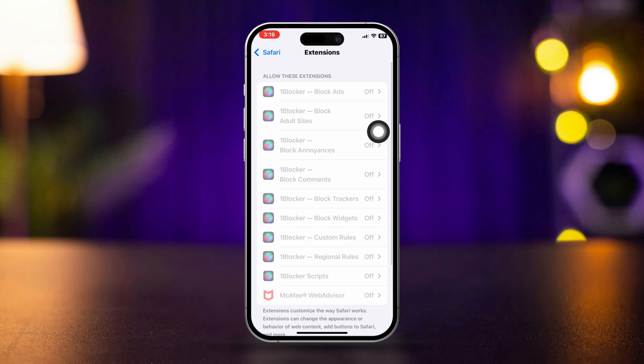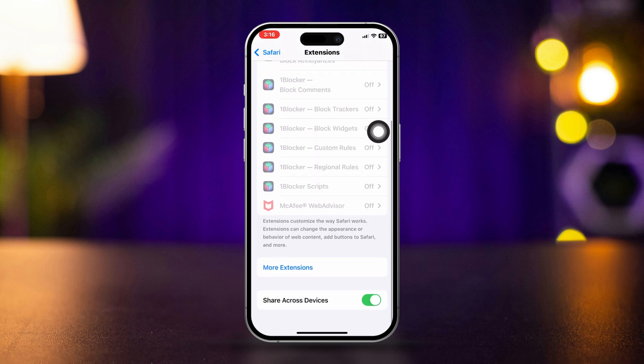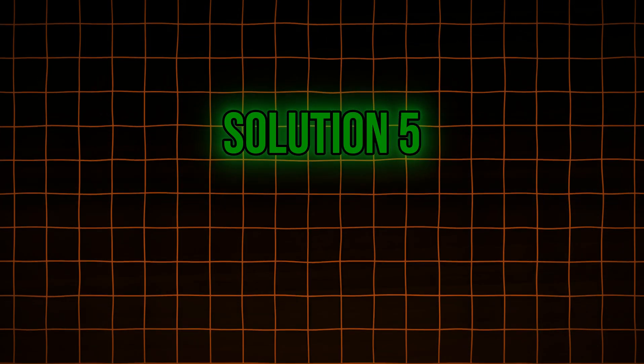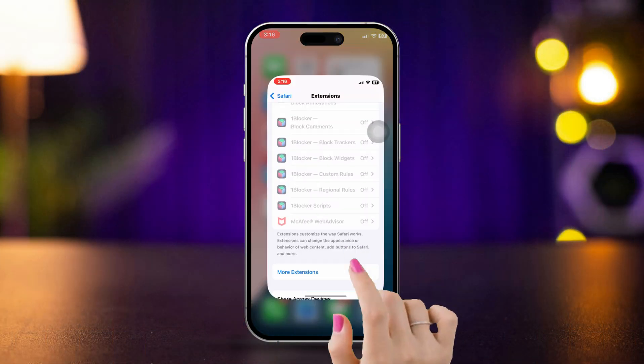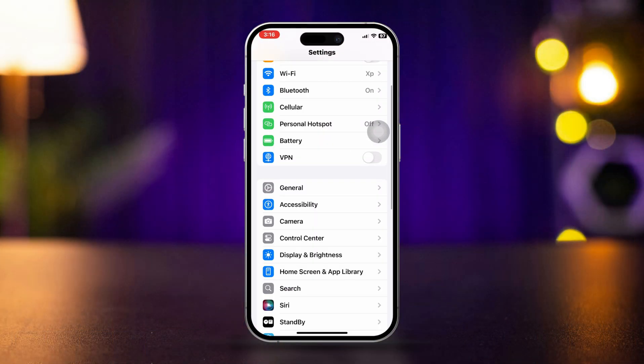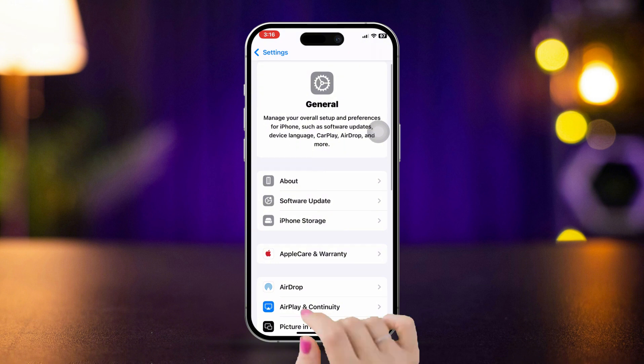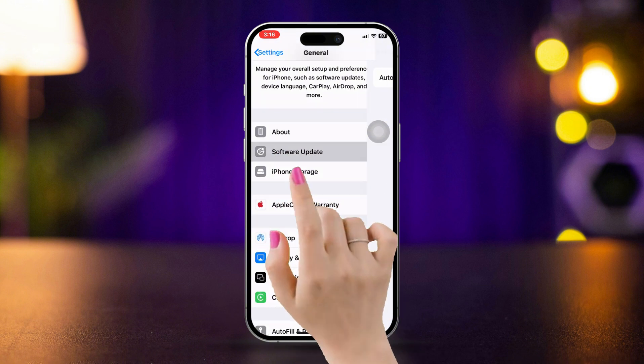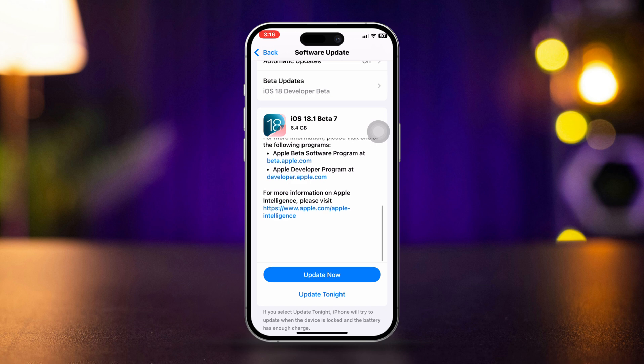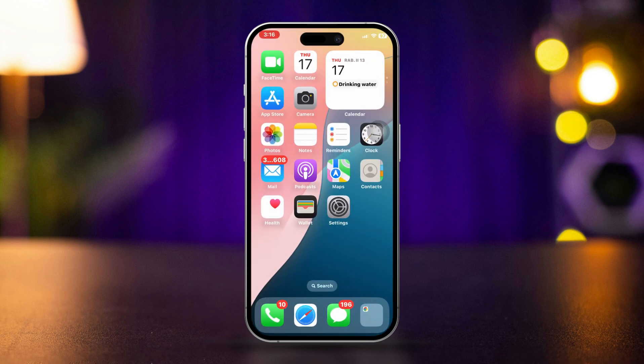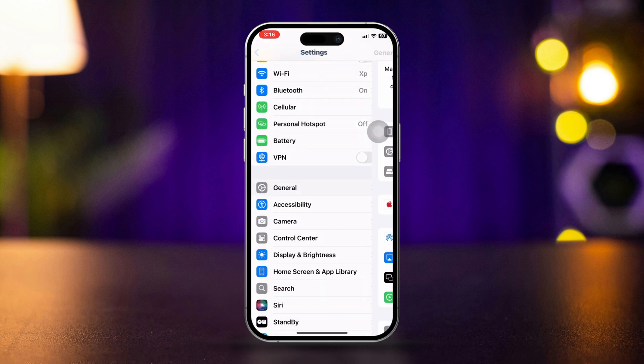Solution 5: Update iOS. Open Settings, scroll down and tap General, then tap Software Update. If an update is available, tap 'Download and Install.' Updating iOS can fix bugs and improve compatibility with apps like Safari.